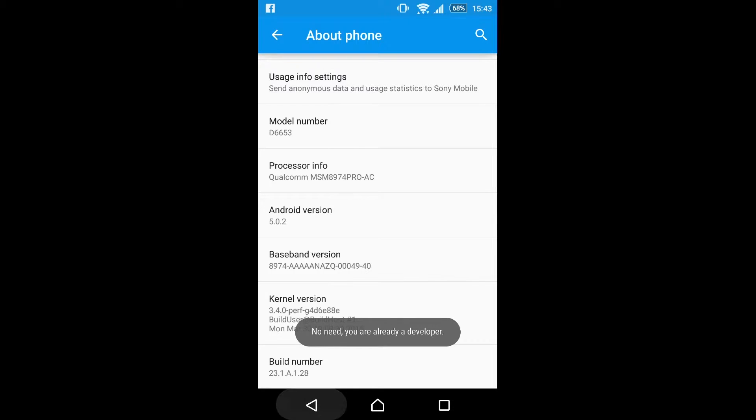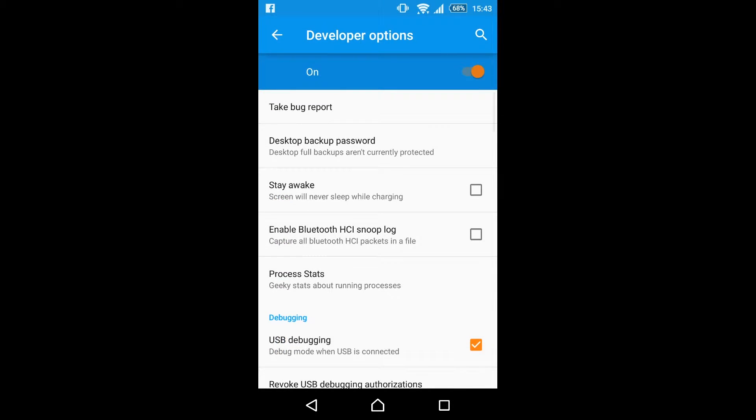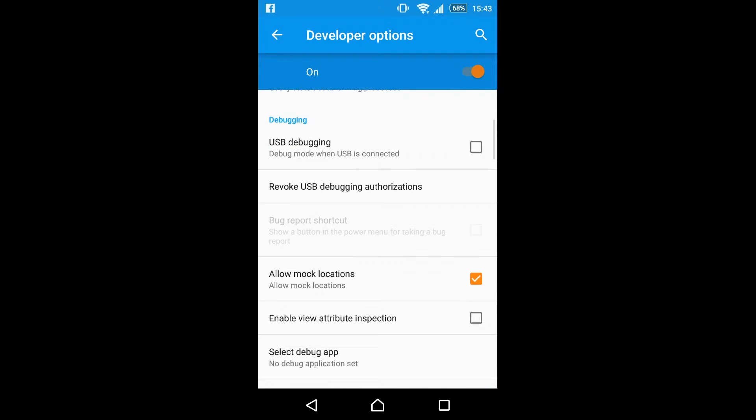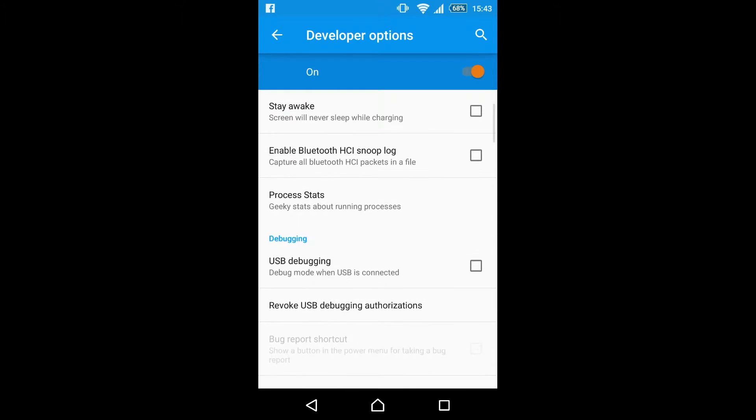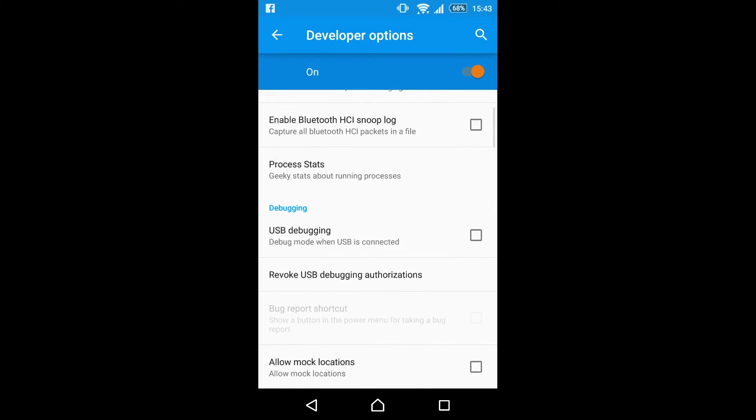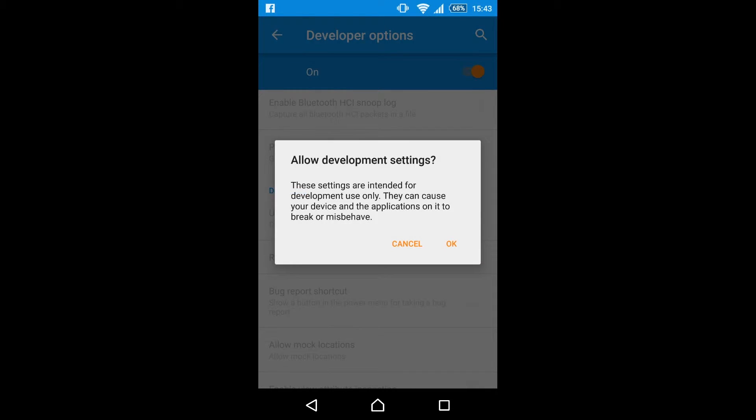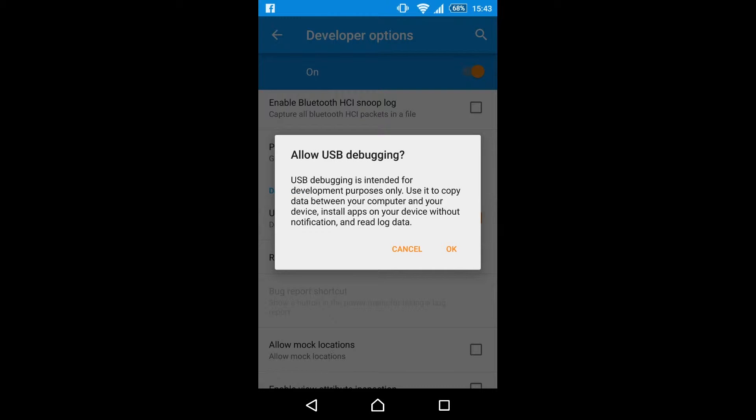As you can see I've already got USB debugging enabled and mock locations. I'm just gonna switch those off and turn off the developer options just to show you the prompts that you do get. So you get allow development settings, allow USB debugging, and you might need allow mock locations for the software to do its job properly.